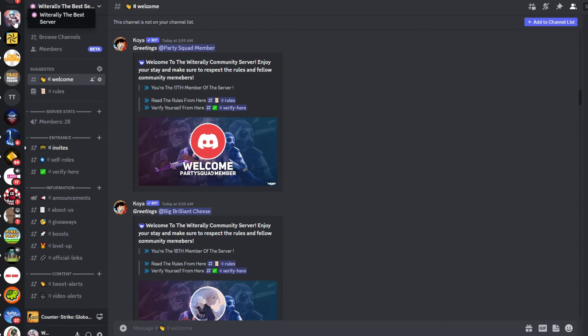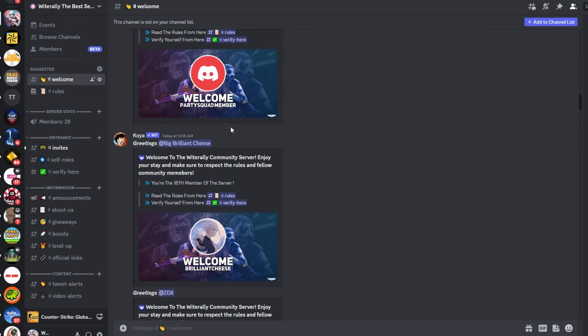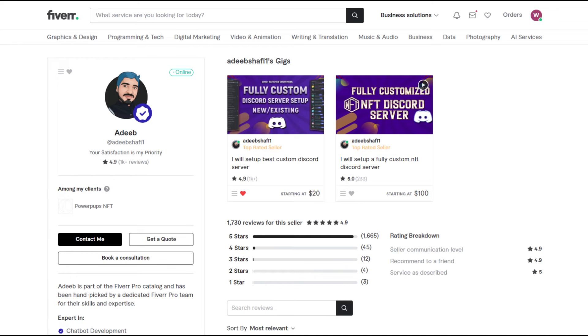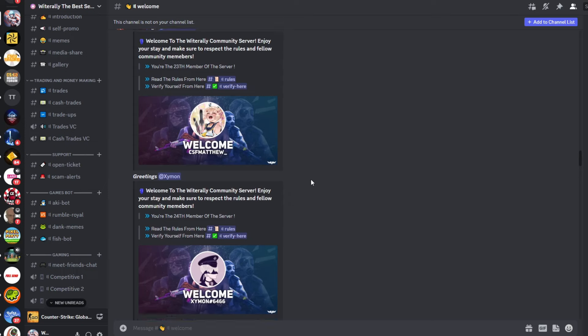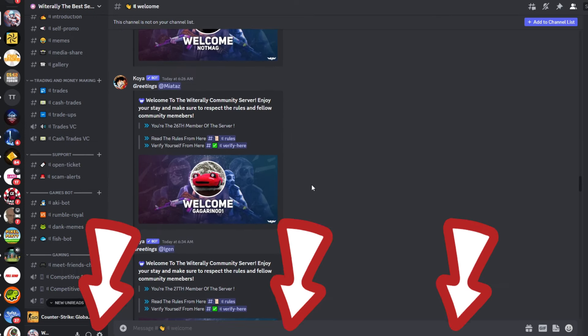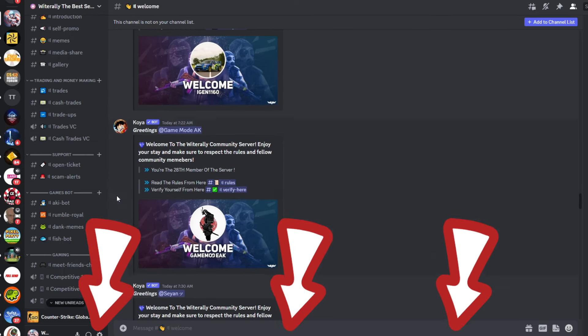And before I forget, I just dropped the WITERALLY Discord server with the help of my friend Adib from Fiverr. If you'd like to join that or become a channel member, the links are in the description.